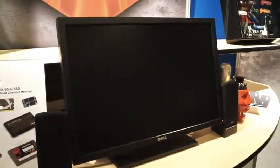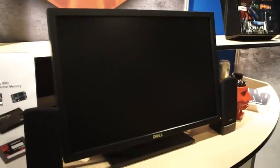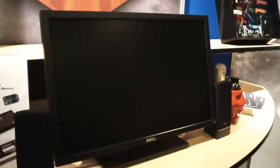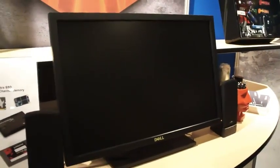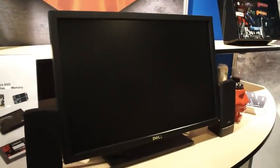So here we have the monitor connected to the desktop we just turned on. And in a few seconds we should be able to see Windows 8 boot.